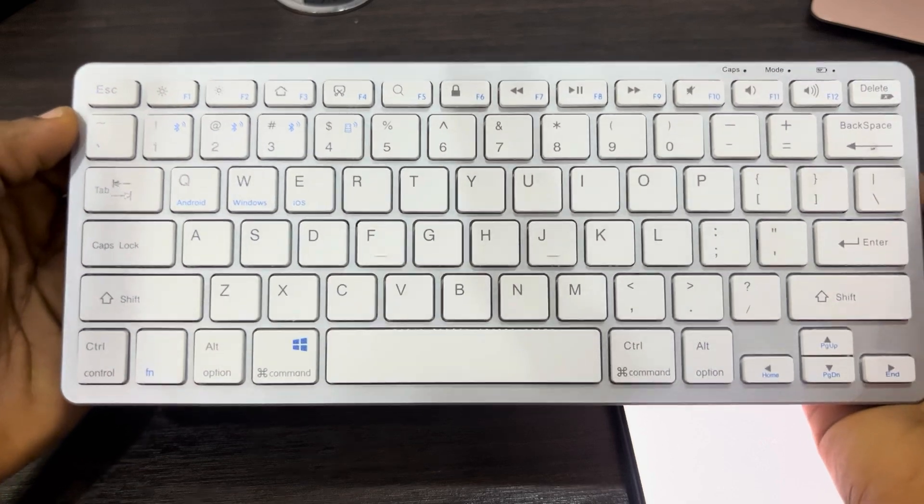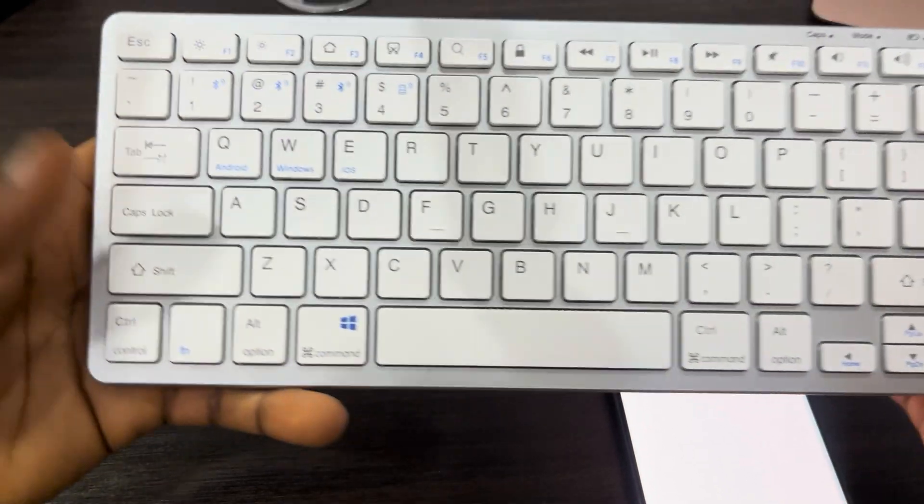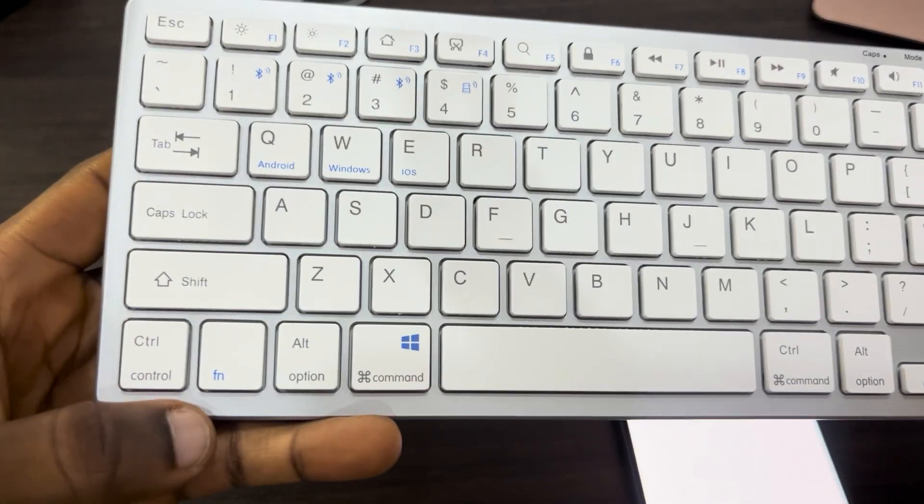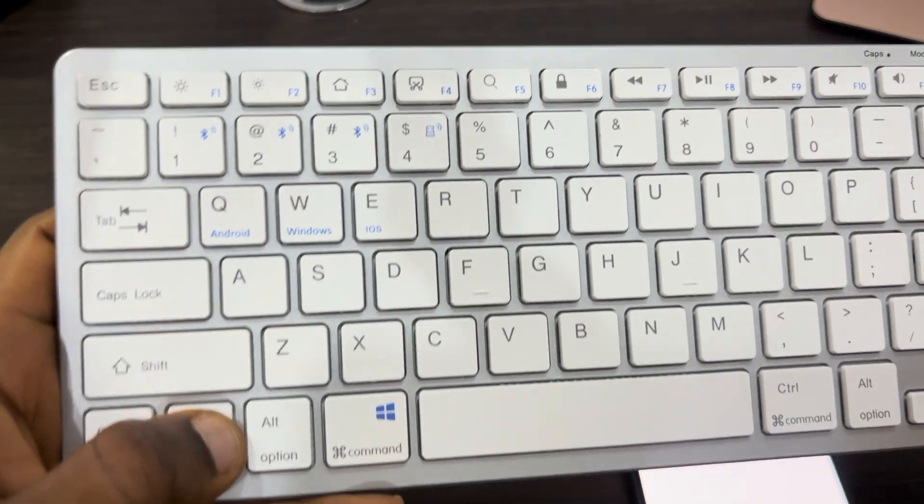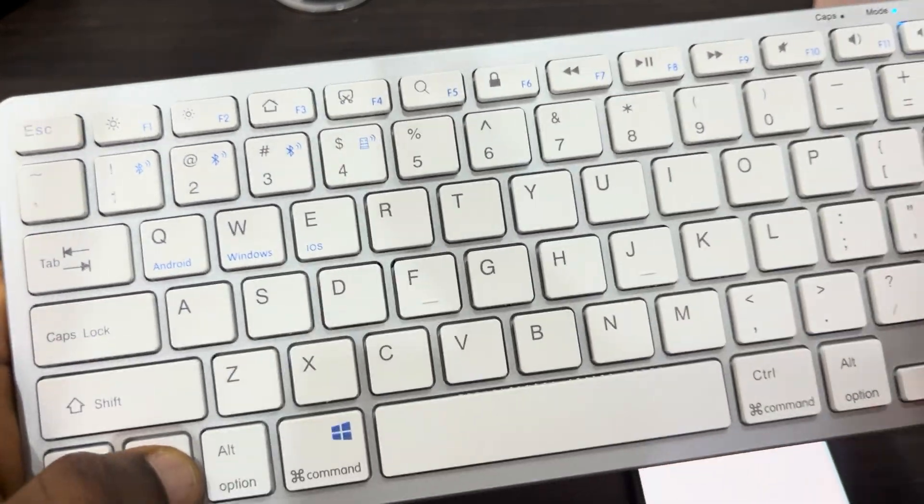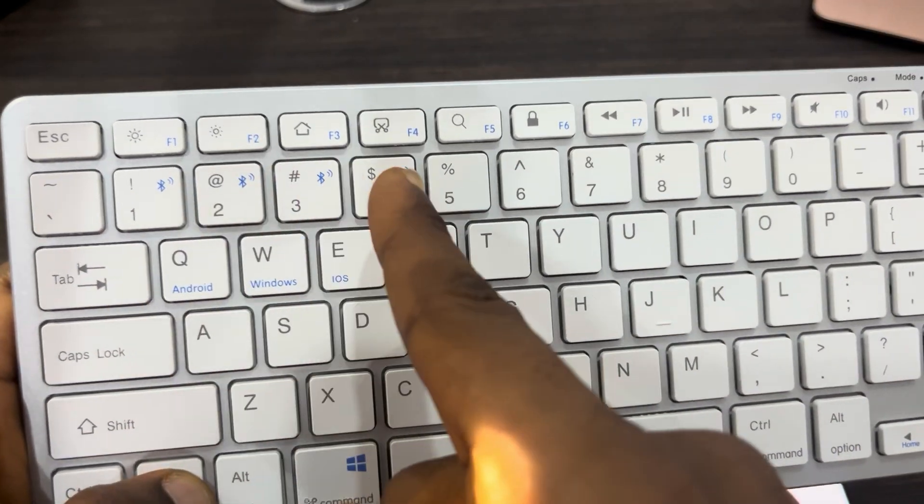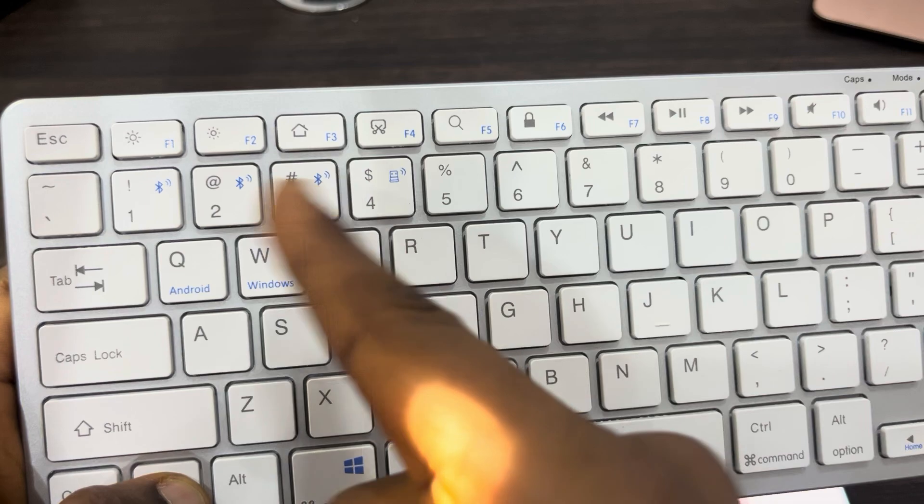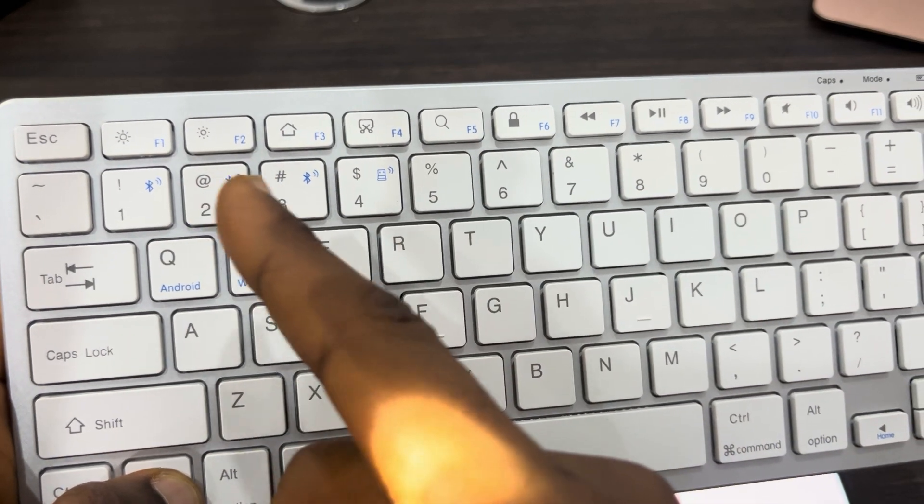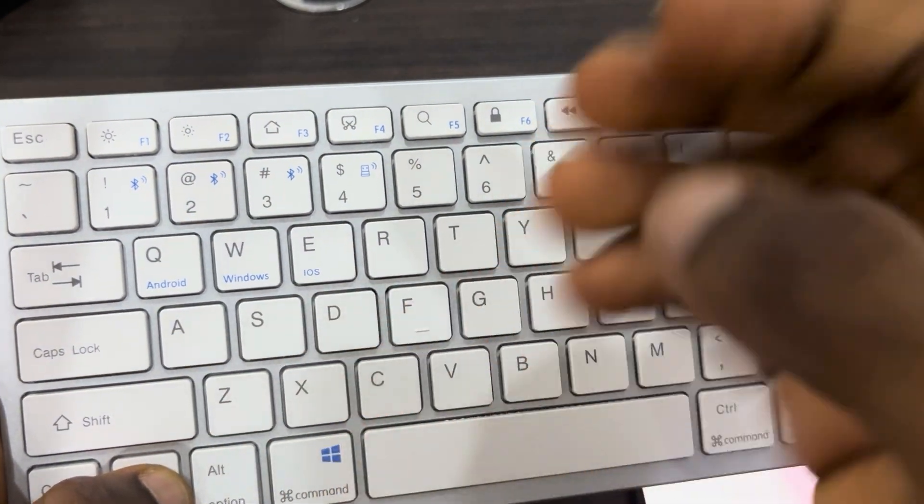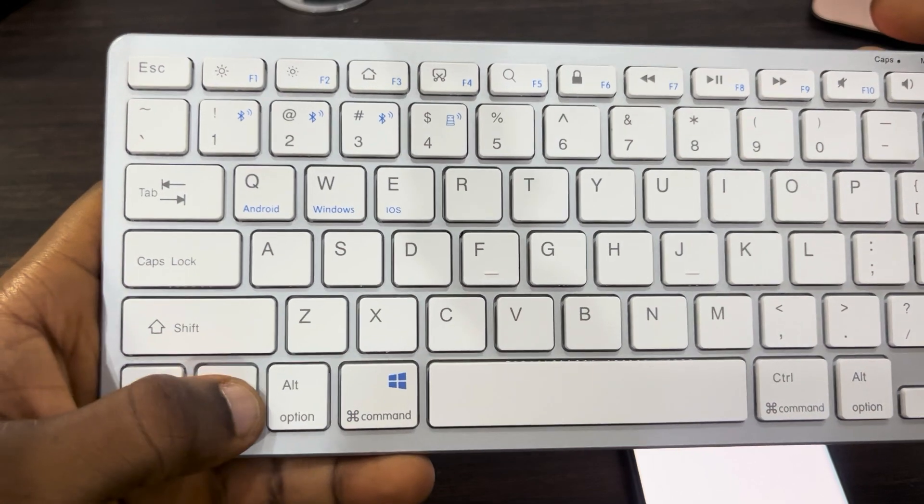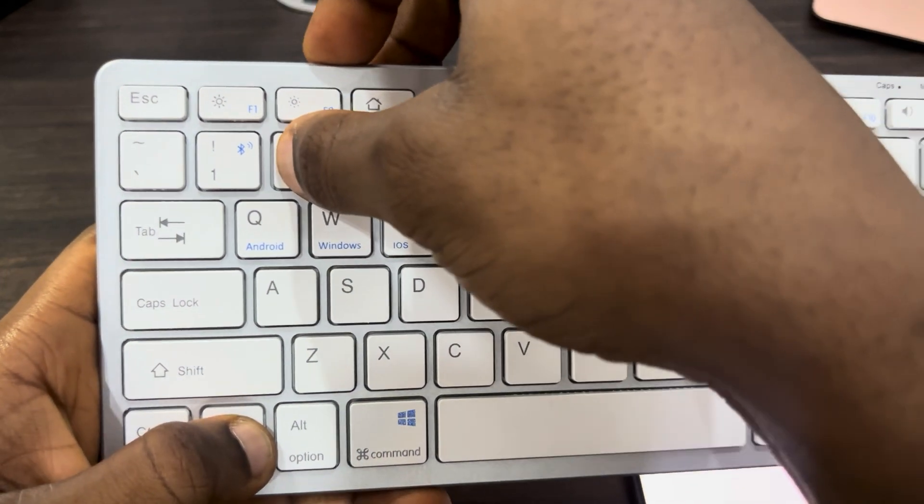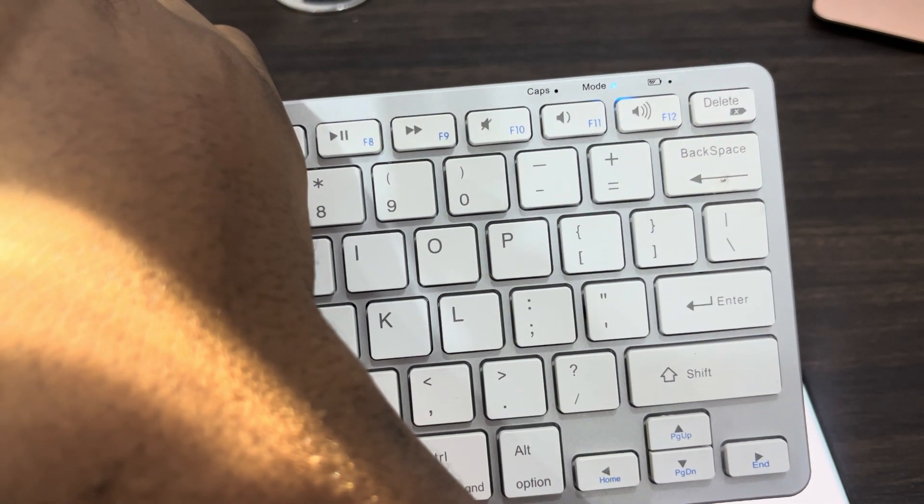For most of them, just long click on the Fn key and you're going to see Bluetooth on some of the keys. As you can see, it is on these three. This is because this keyboard can connect to three devices. Long click on Fn and one of the keys for a few seconds to put it in pairing mode.